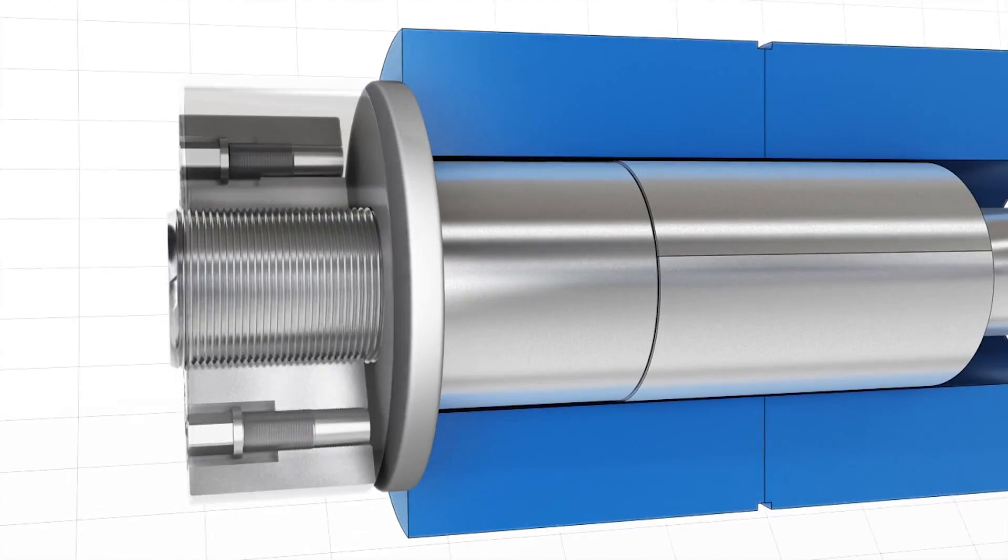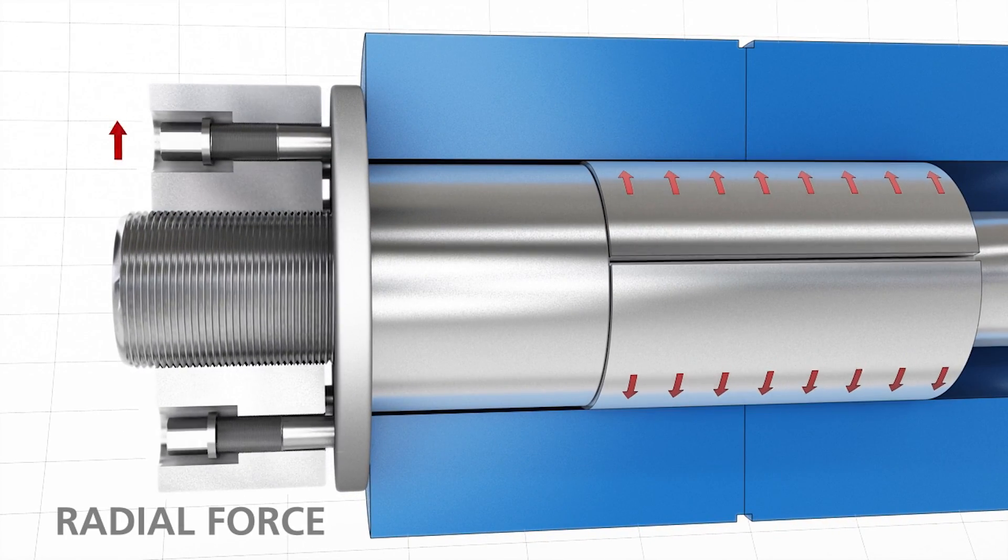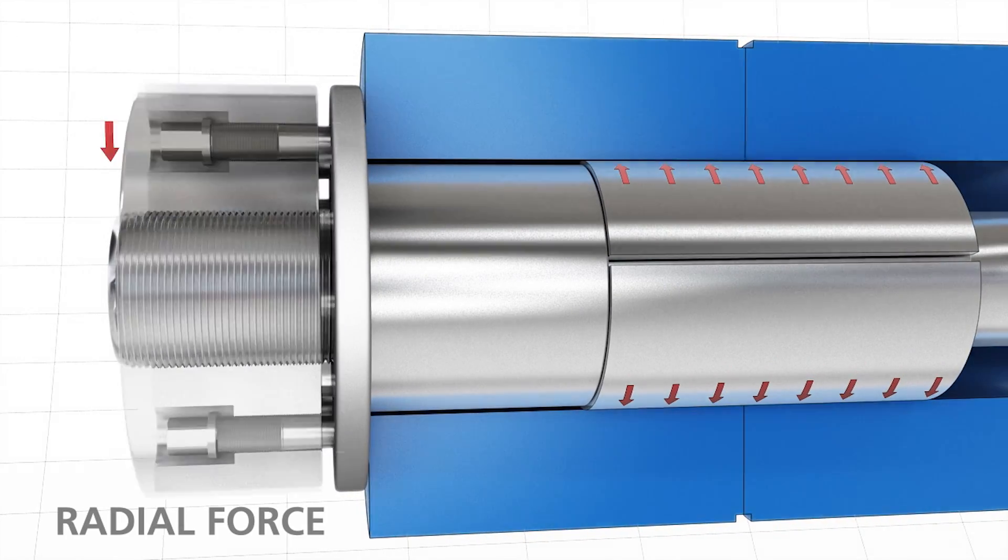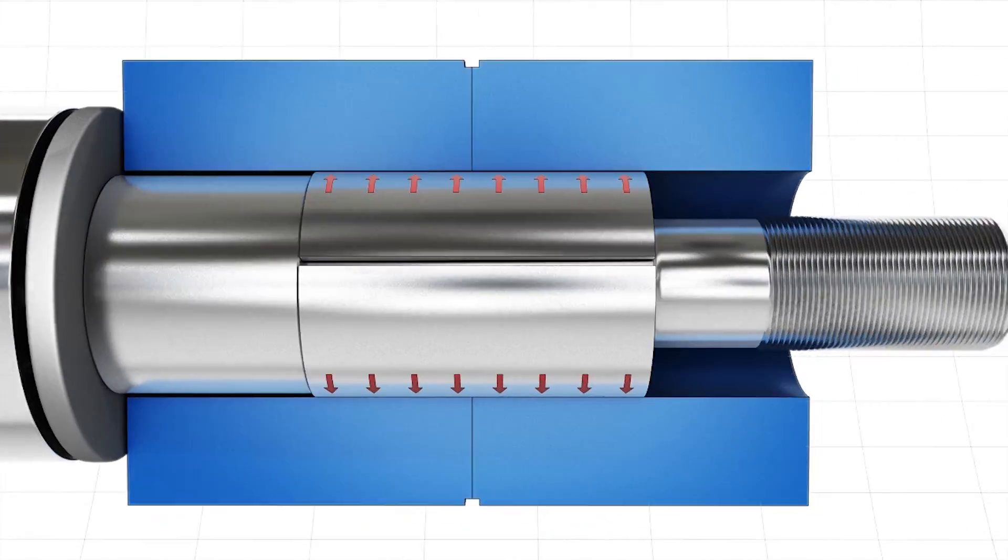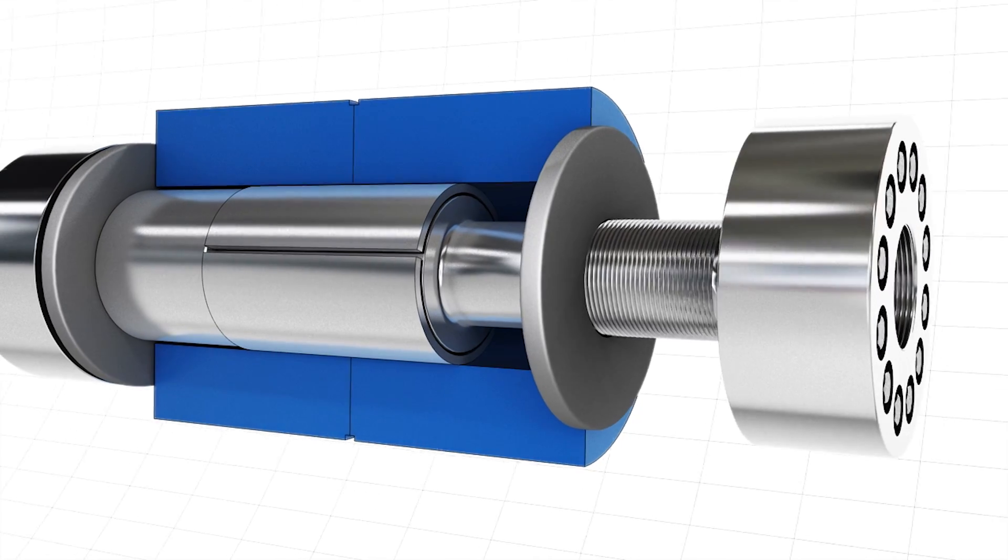Then the tensioner on side B is installed, which pulls the flanges together and generates an axial clamping force.